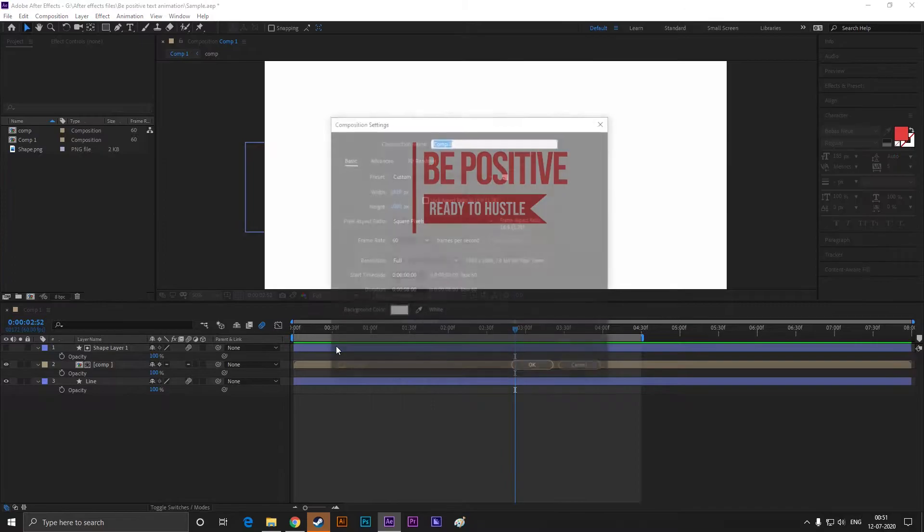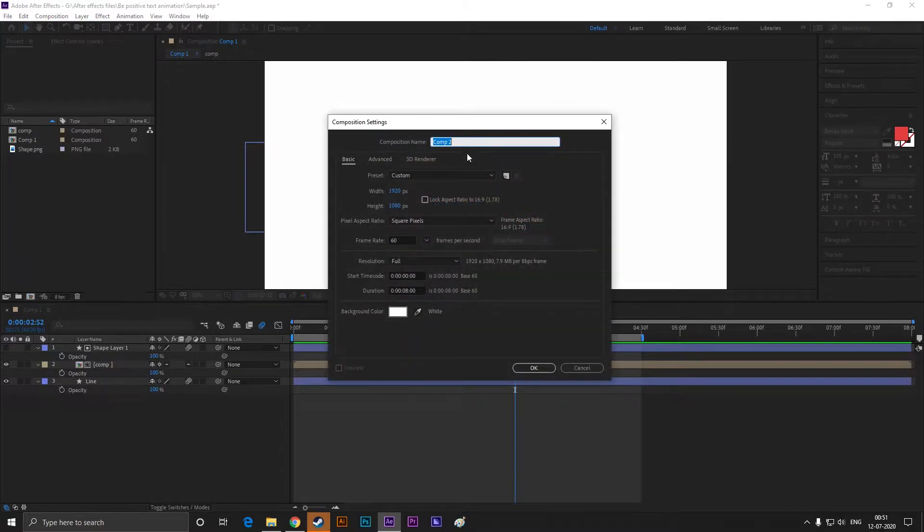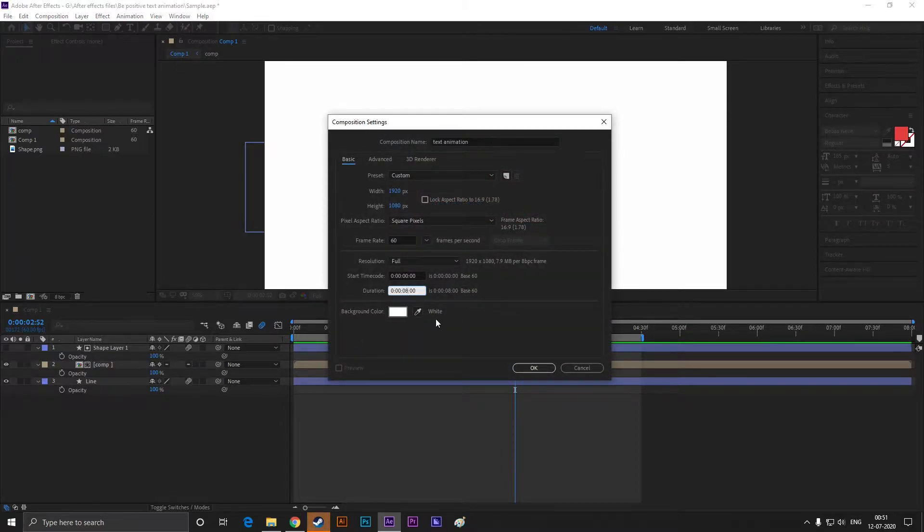Let's create a composition with Full HD settings. Set the duration to 6 seconds.